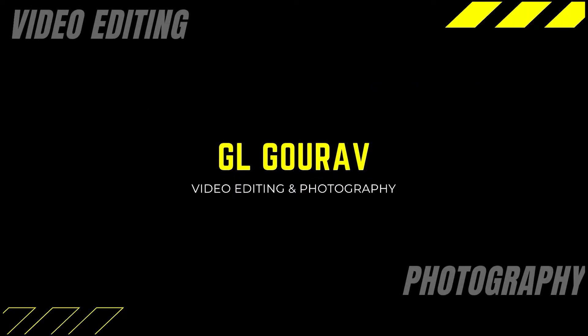Hi friends. Today I will show you how to add motion graphics in our video.